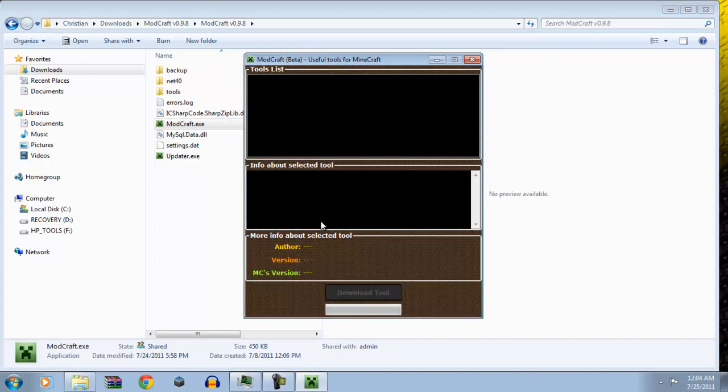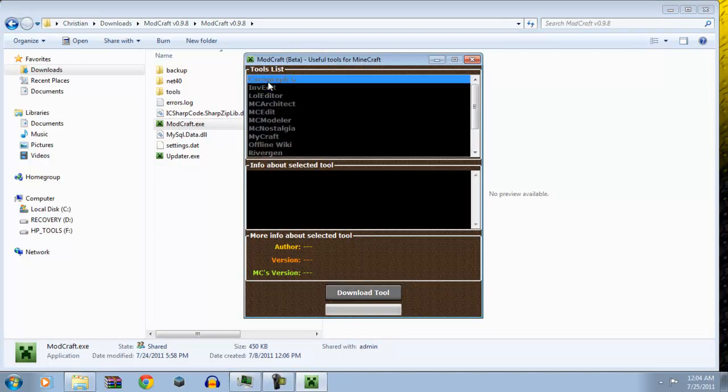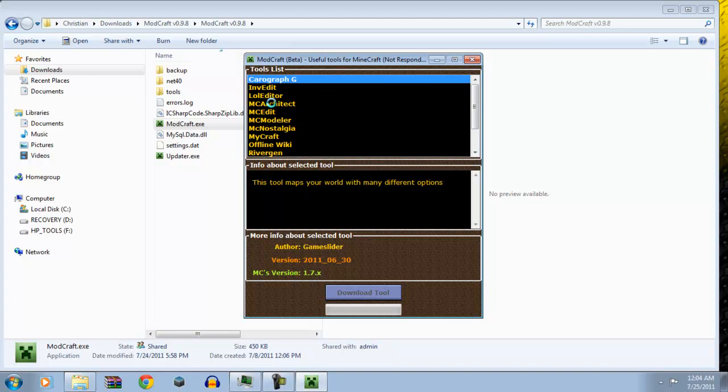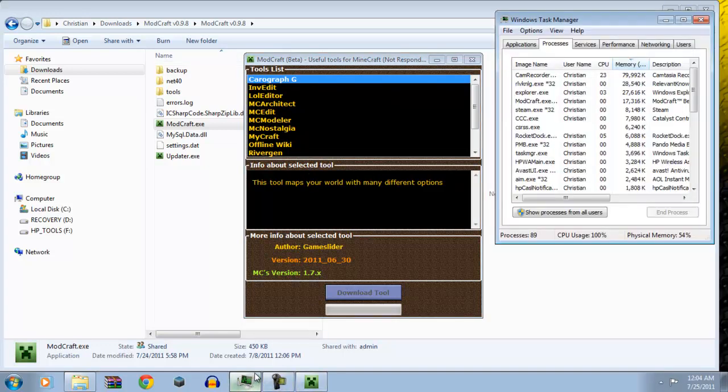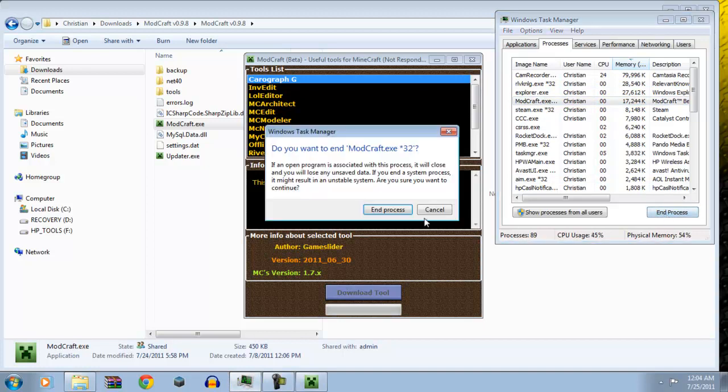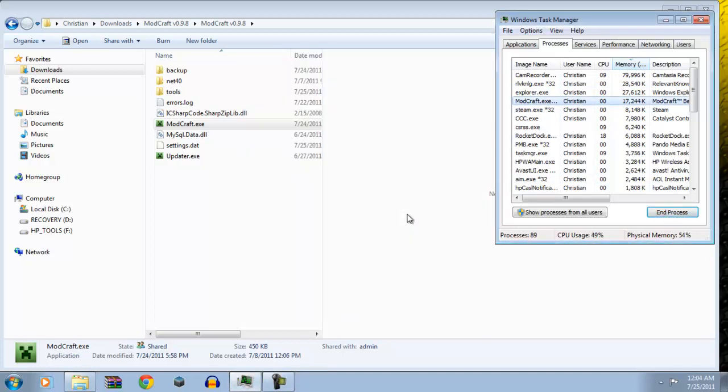Now, useful tools. This goes through a list of the most useful Minecraft tools, like Cartograph. I'm actually going to download this right now. Useful tools like Cartograph, LOL Editor, INV Edit, MC, and I'm not responding. Okay. Well, that's what I get for trying to download something while I'm recording.